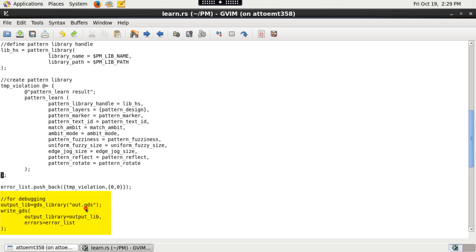I am writing the output from the pattern_learn function to an output GDS file out.GDS using write_GDS function. You can also write it to an OASIS file.